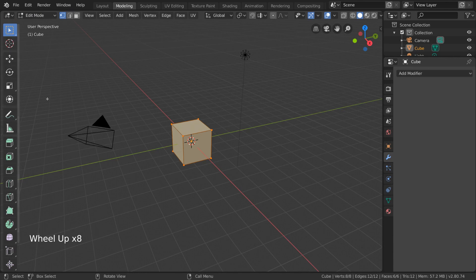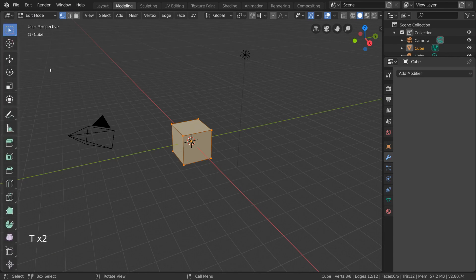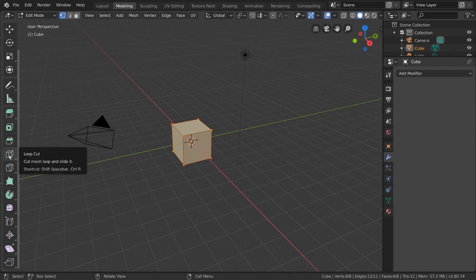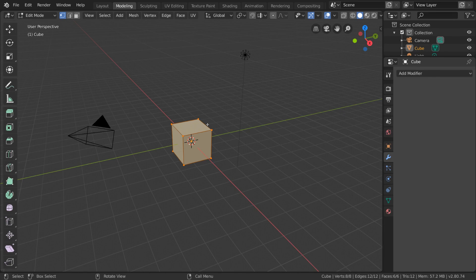While in edit mode, the left-hand side Quick Tools menu provides several more tools for us to use including Extrude Region, Bevel, Knife, and Loop Cut, to name a few important ones.